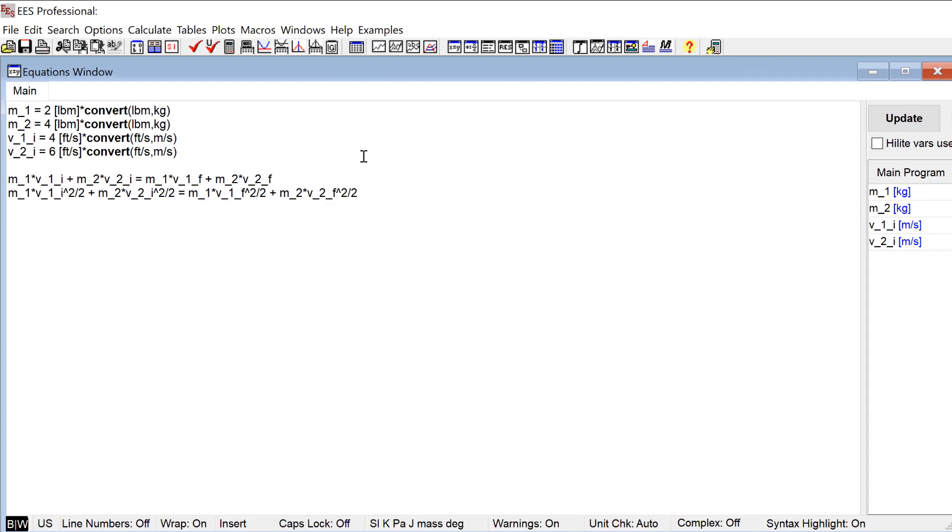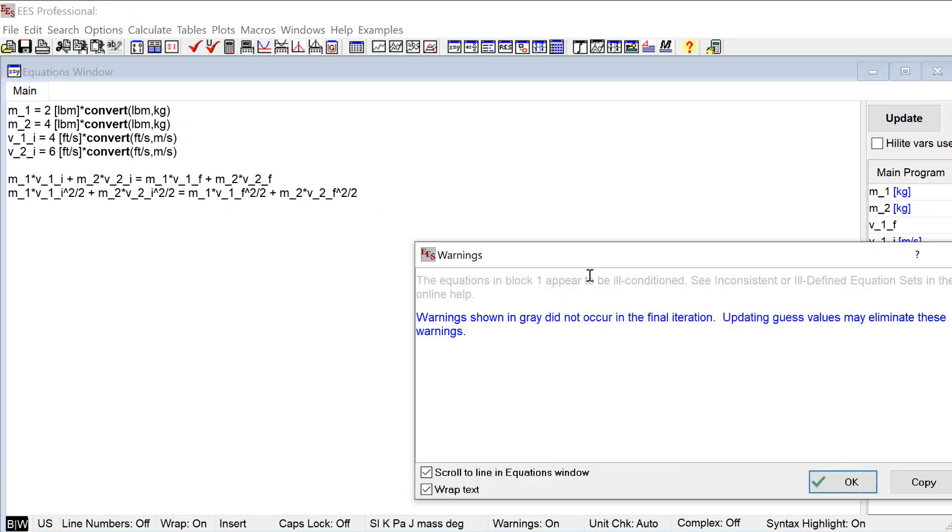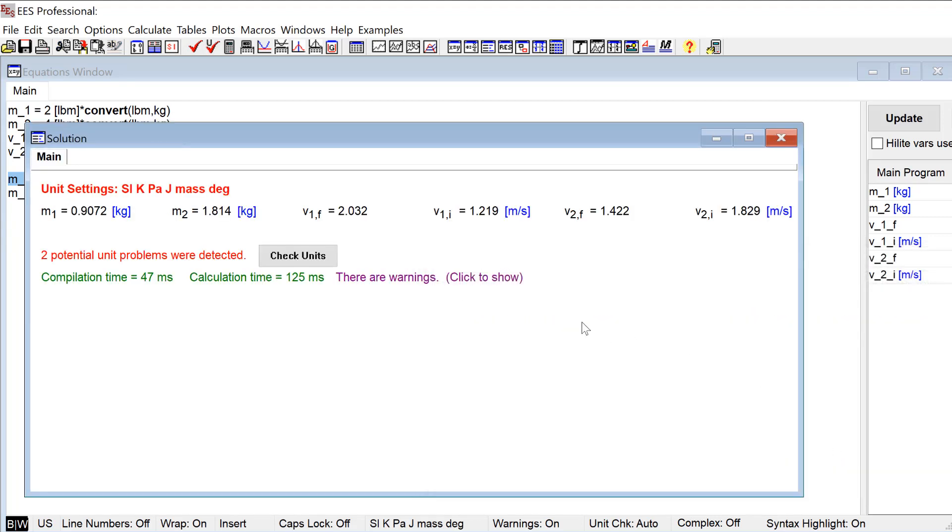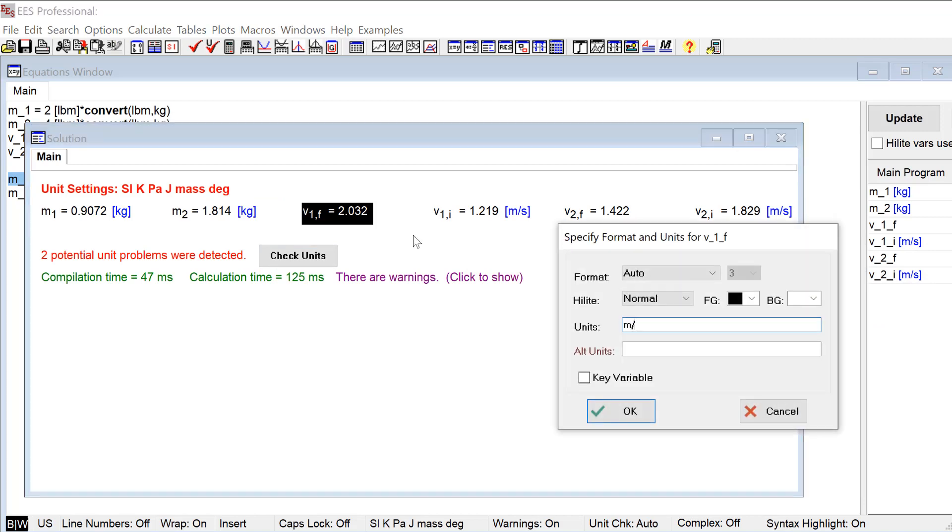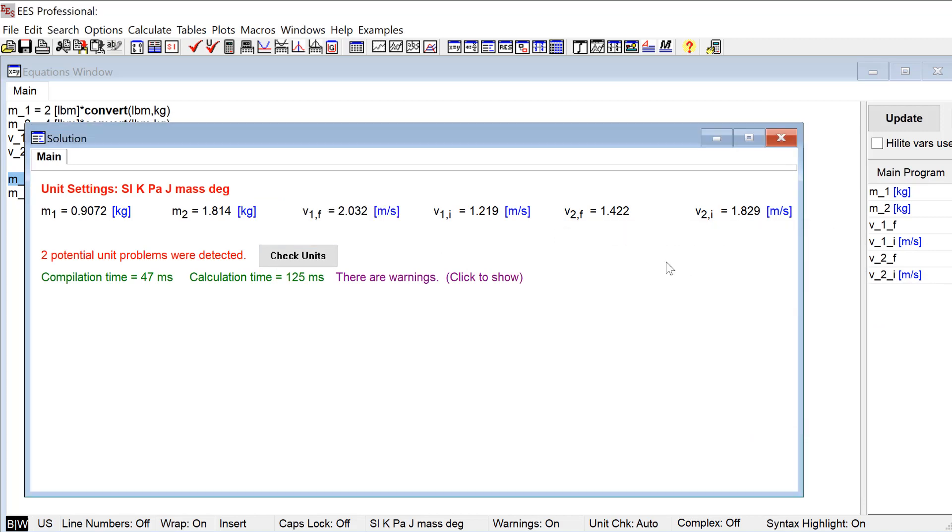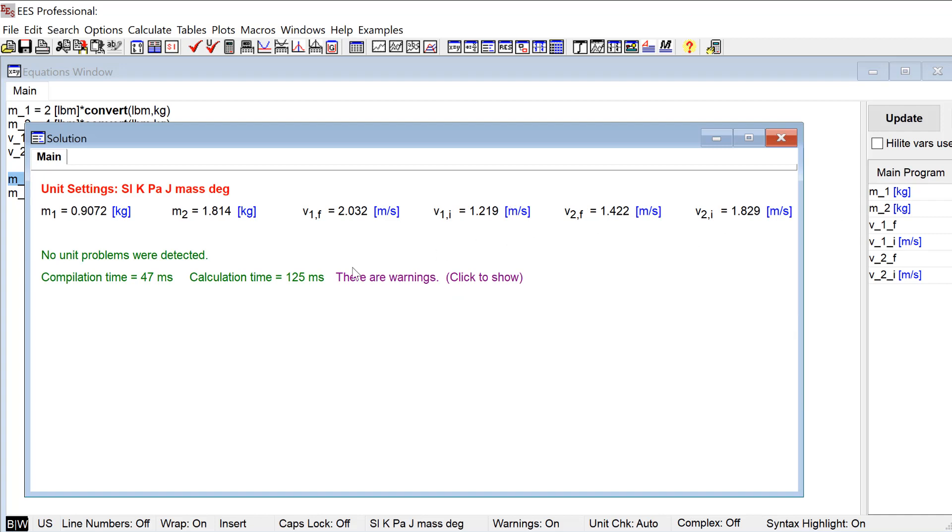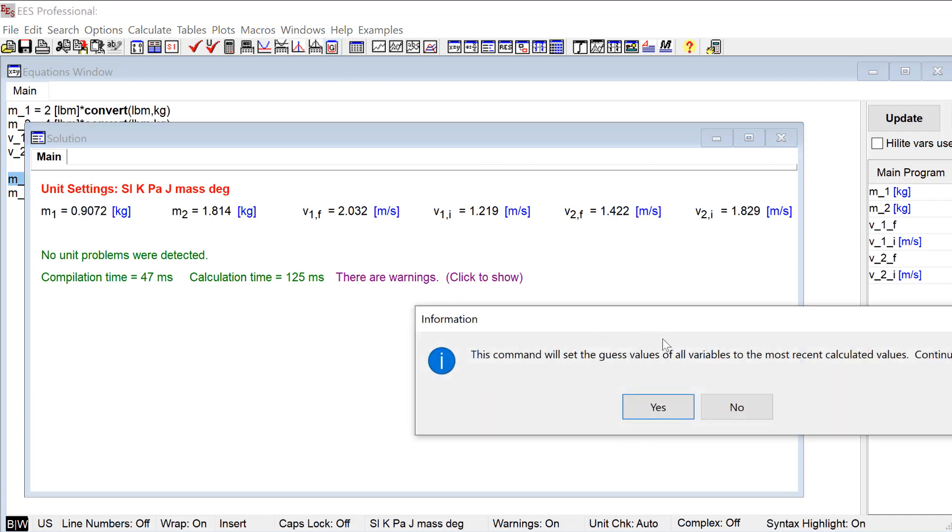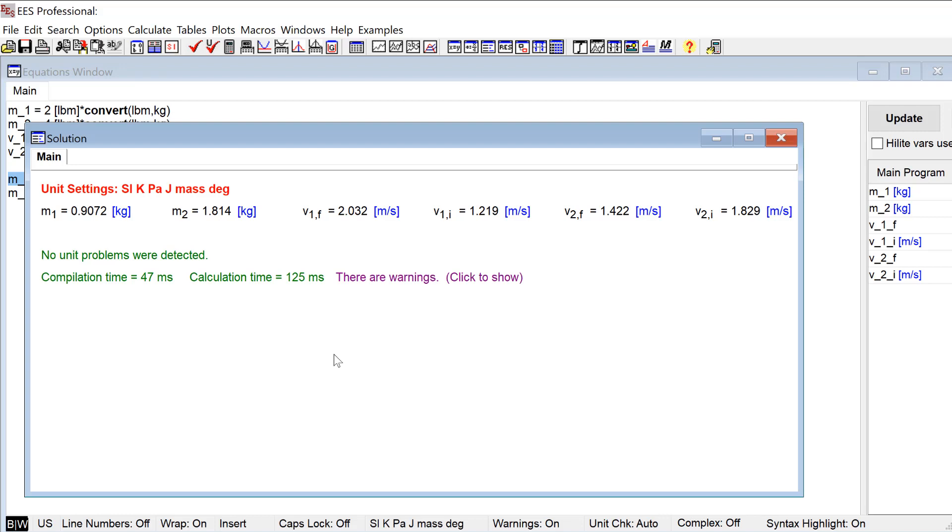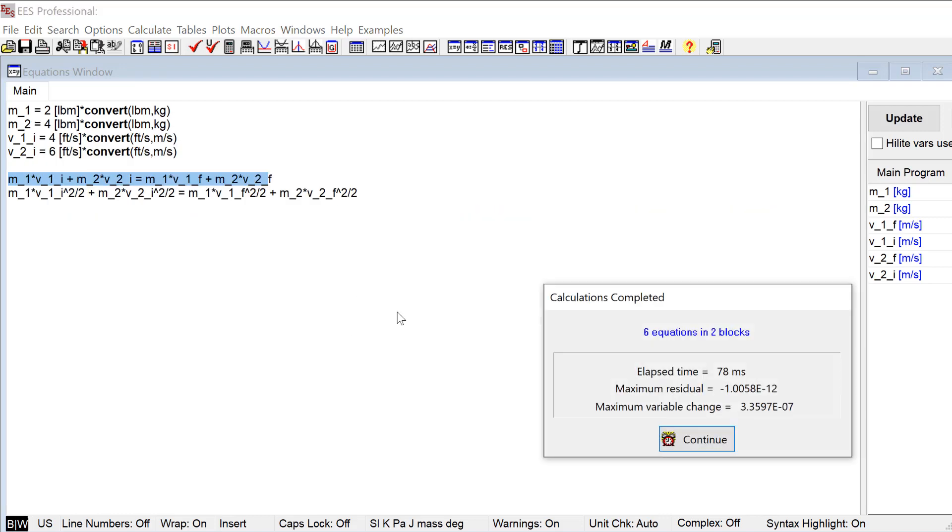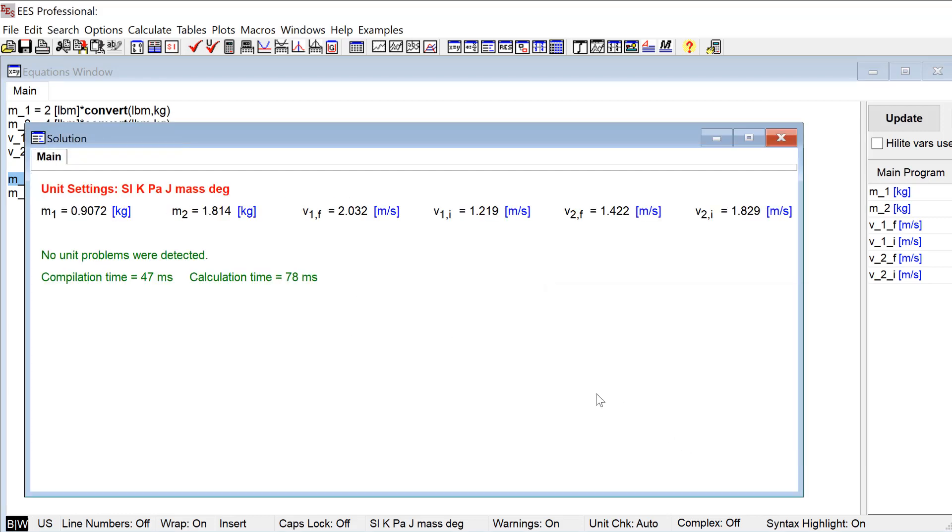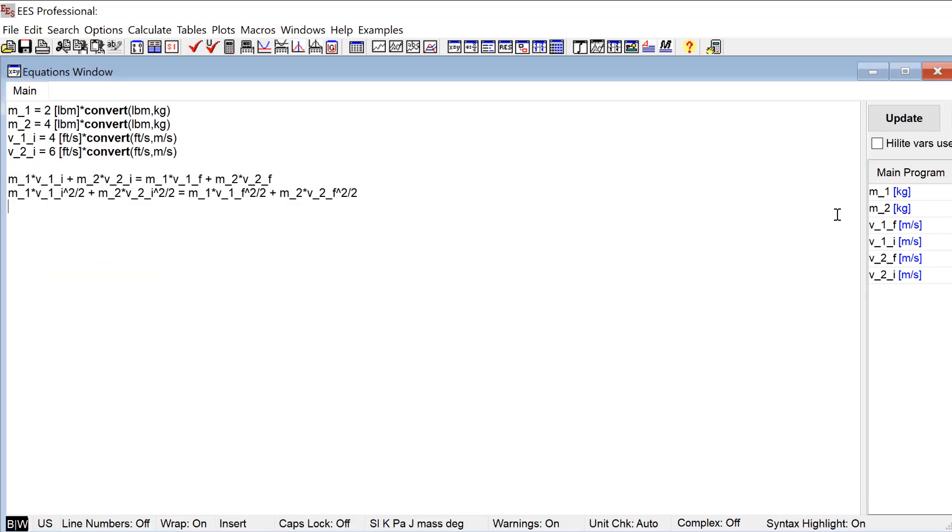So that should be two equations and two unknowns and we can solve. Let's go ahead and look at the solution. We'll set the units for the two velocities and we'll set the guess values and we'll solve again and make sure that everything looks right and it does. So at this point then we are at a position where we can go ahead and start thinking about making the GUI in the diagram window.